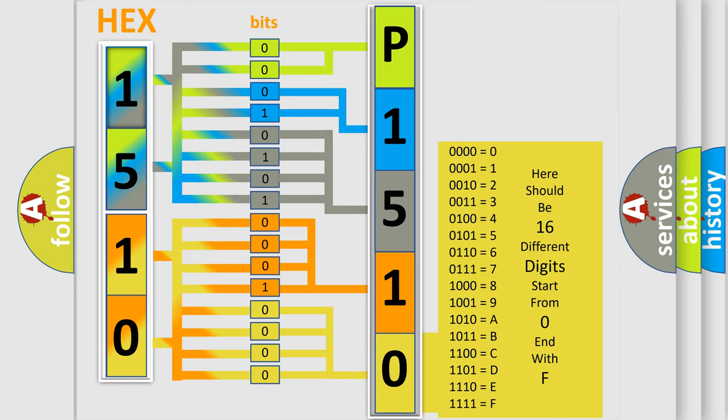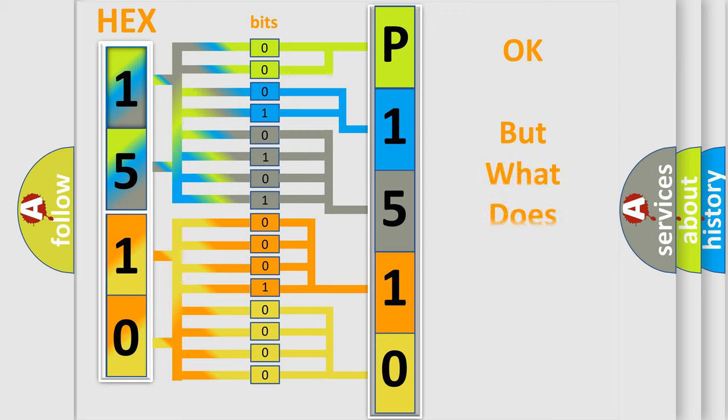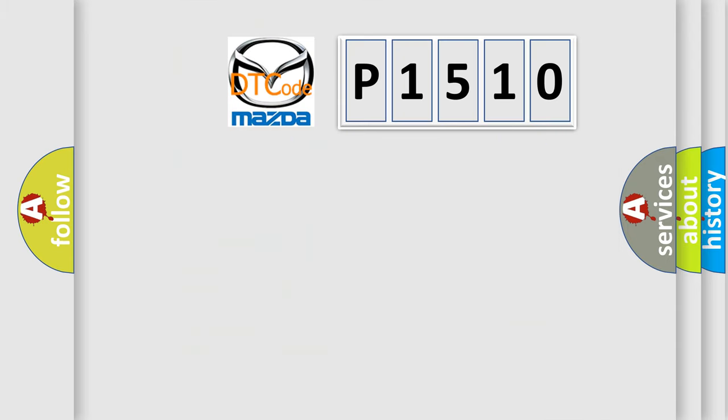We now know in what way the diagnostic tool translates the received information into a more comprehensible format. The number itself does not make sense to us if we cannot assign information about what it actually expresses.